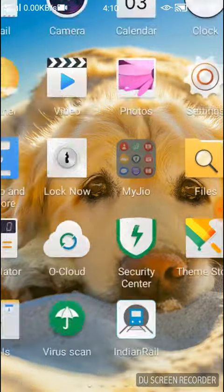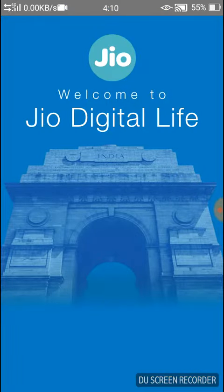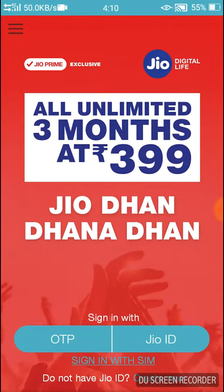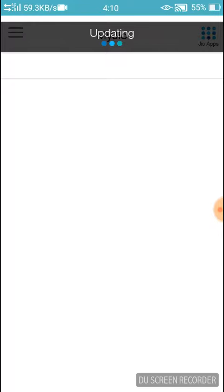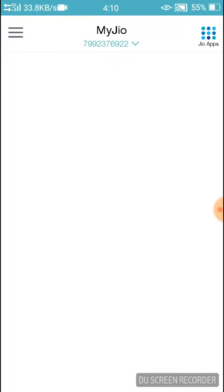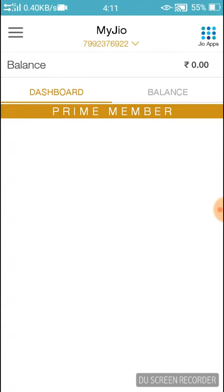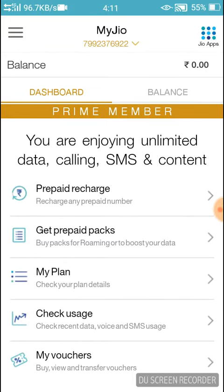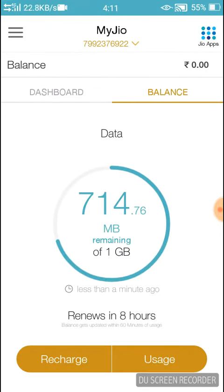First we have to go to the MyJio app. Open MyJio — it will load up. As you can see, it has been opened. This is my cell number. Then we have to go to Balance.